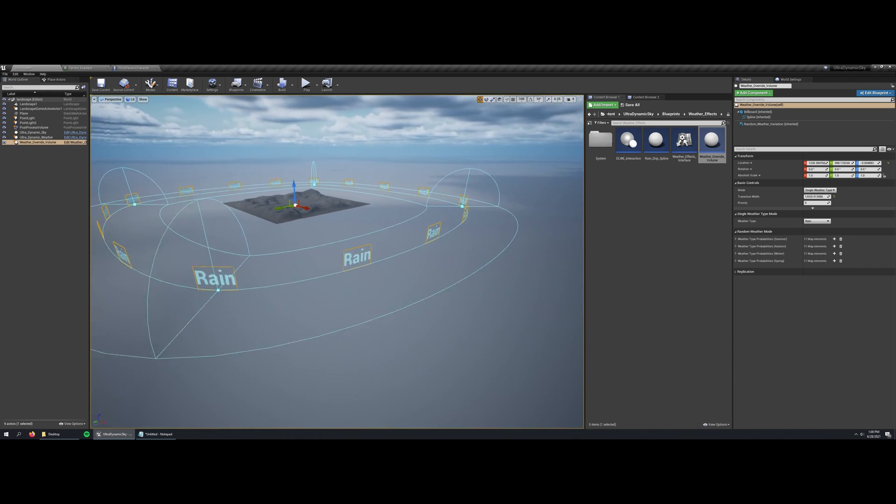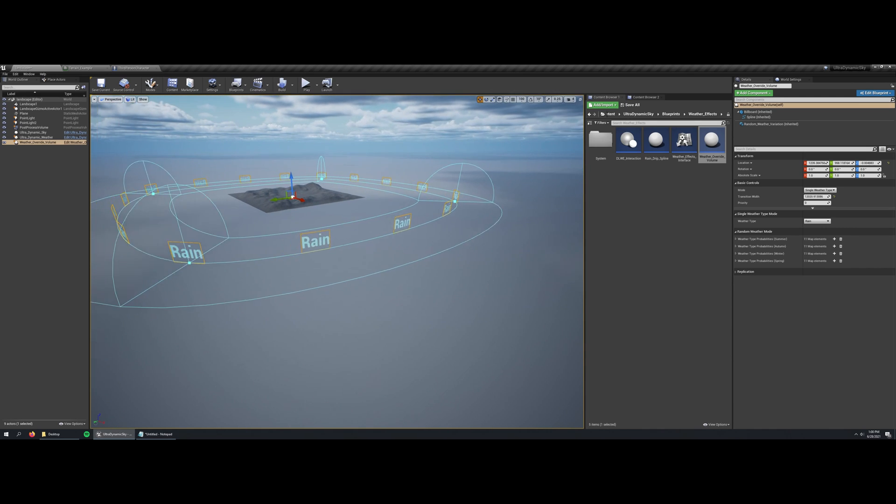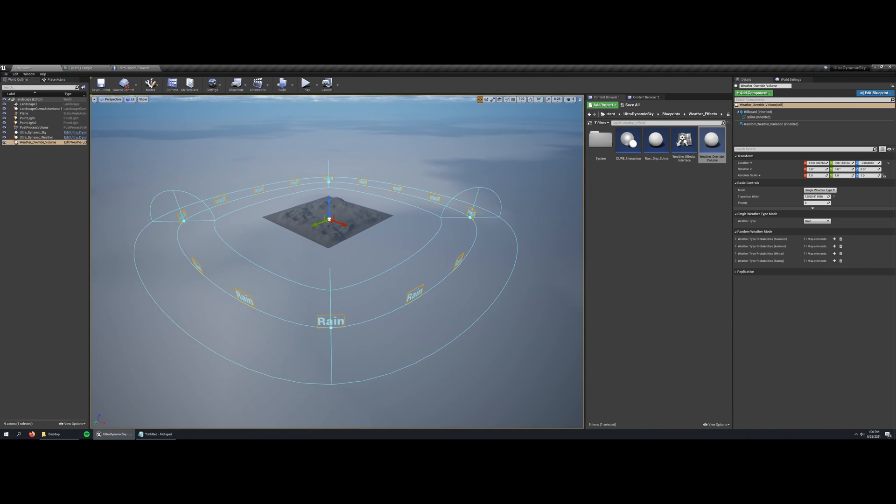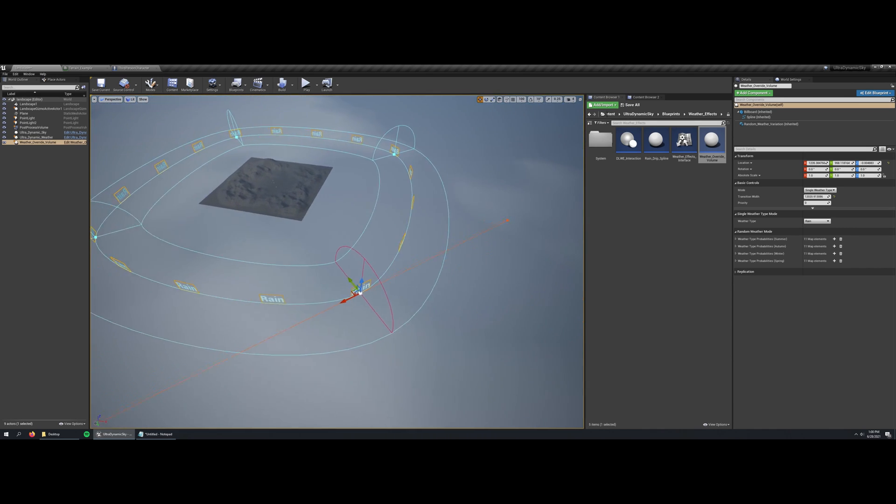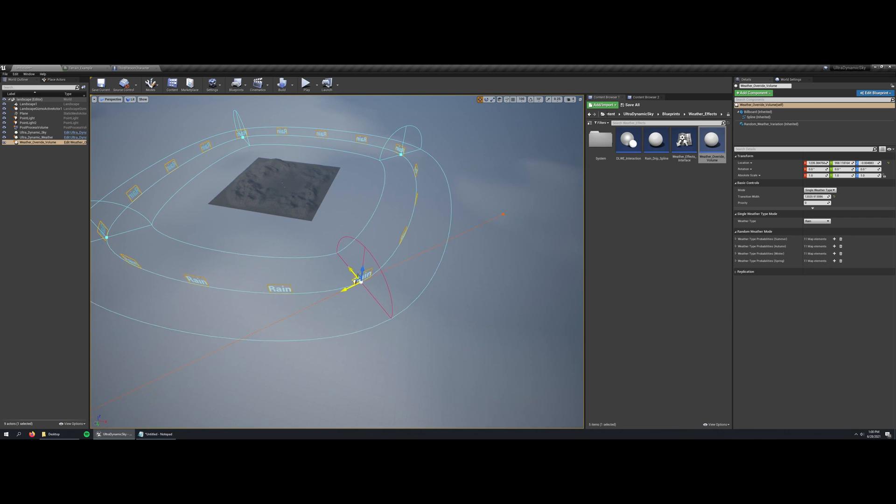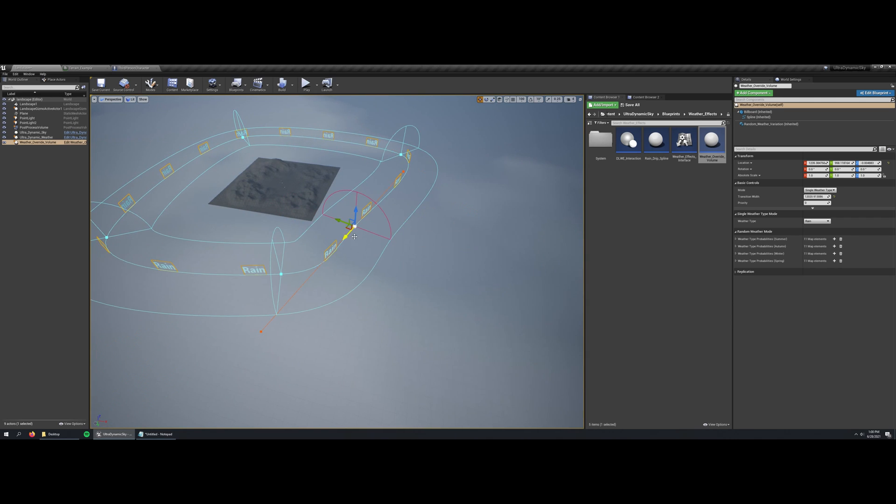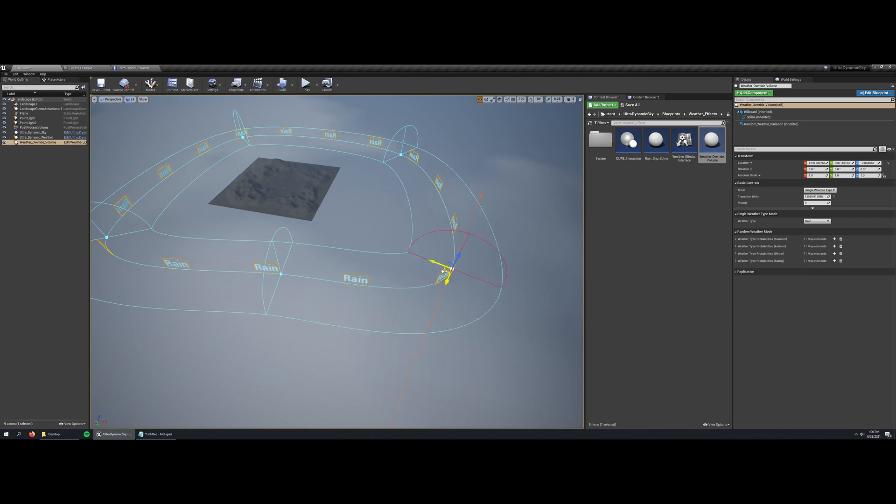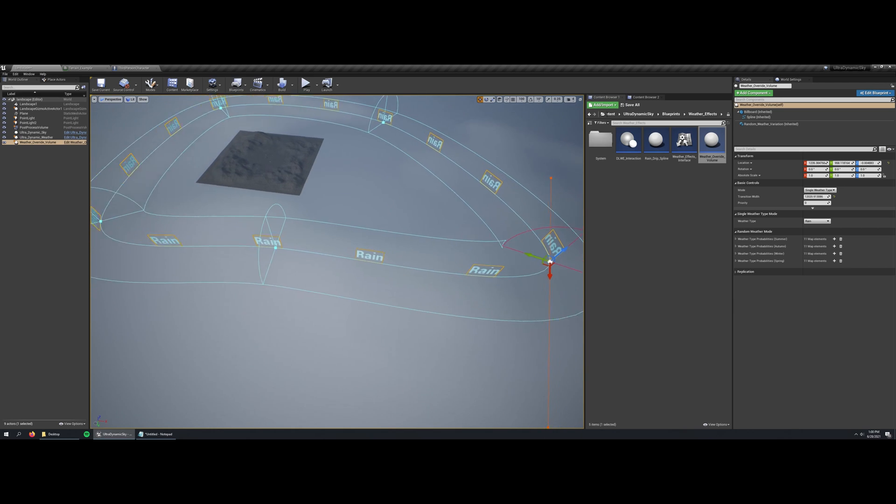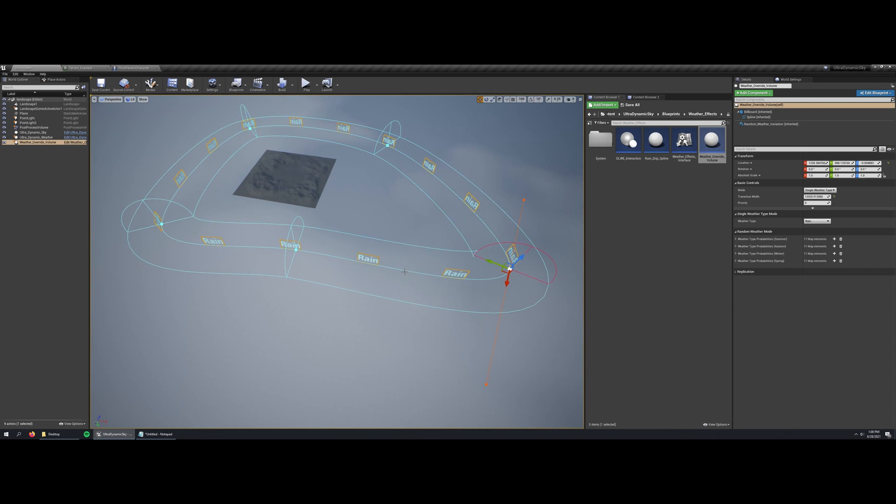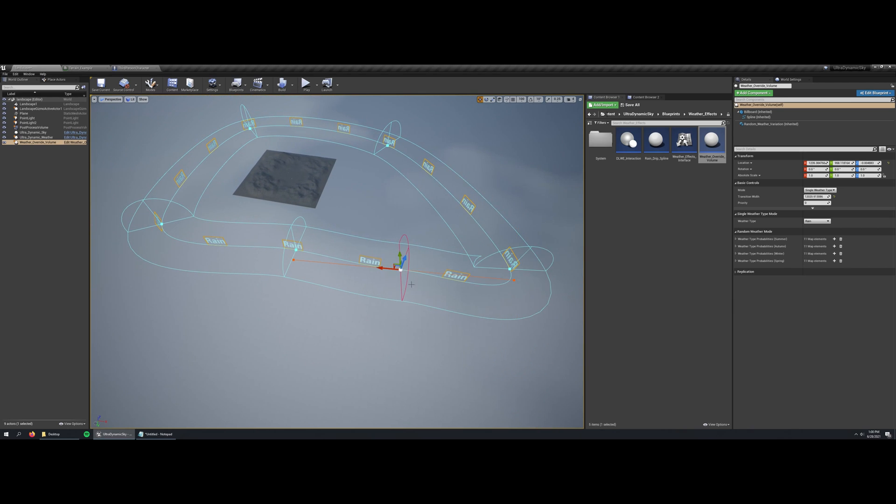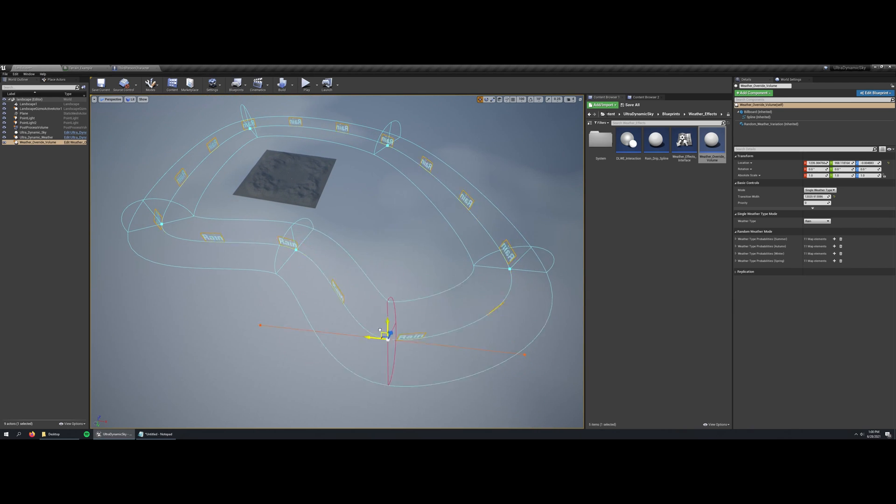You can adjust the shape of the region by simply adjusting the spline. You can move the spline points around, you can add spline points, and do that to outline arbitrary regions of your level.